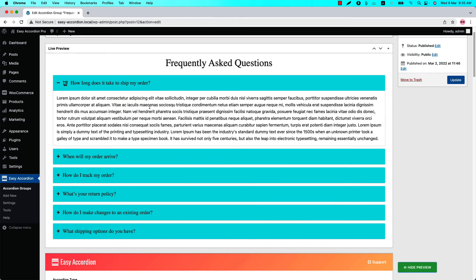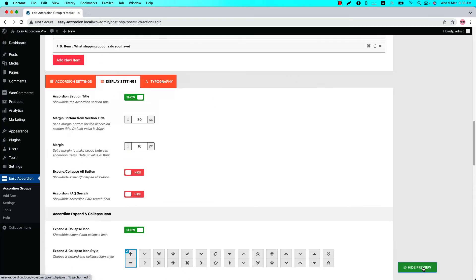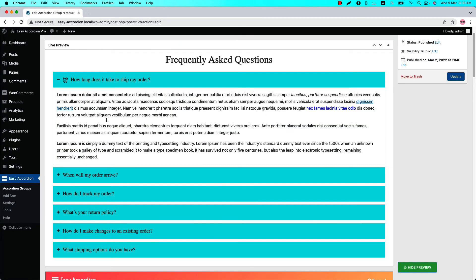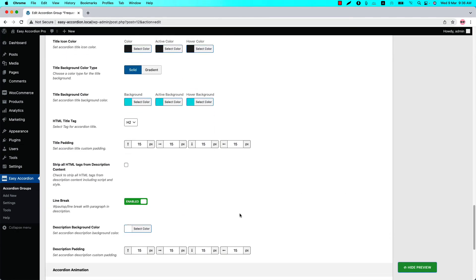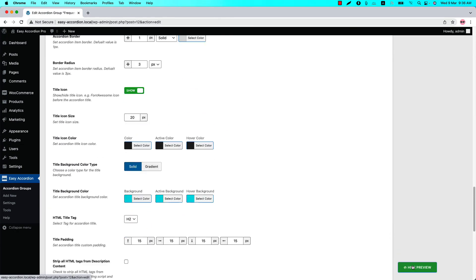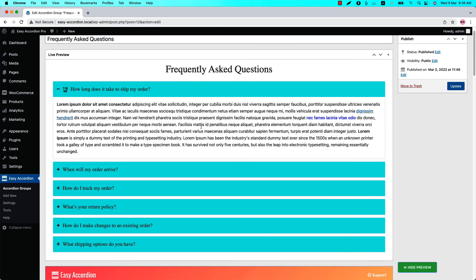The next feature is Line Break — it indicates a point at which text splits into two lines. First look at the description in the live preview and you can see there are three paragraphs. Now if I turn off the Line Break and update the preview, you can see all the paragraphs are wrapped into a single line. That is how the Line Break feature works.